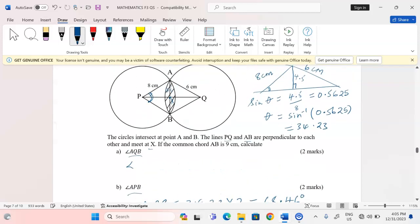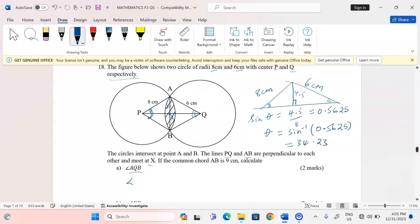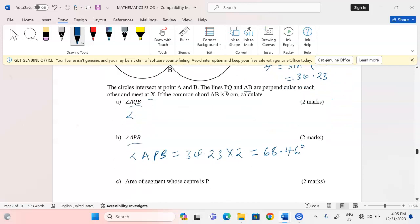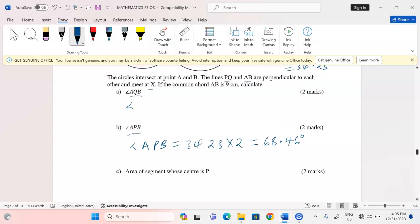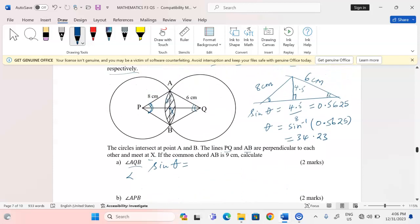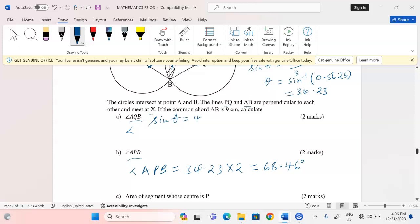Now for angle AQB at center Q, I again use the sine ratio. The opposite side is 4.5 and the radius is 6, so 4.5 divided by 6 gives 0.75. The angle itself will be given by the sine inverse of 0.75, which is 48.59 degrees.